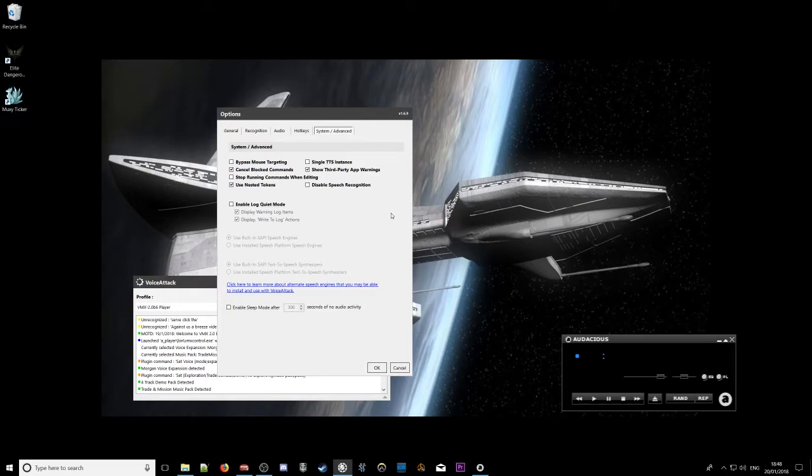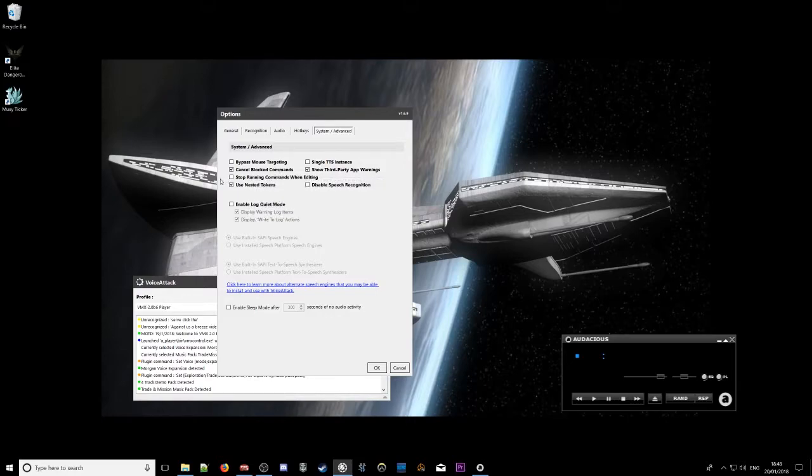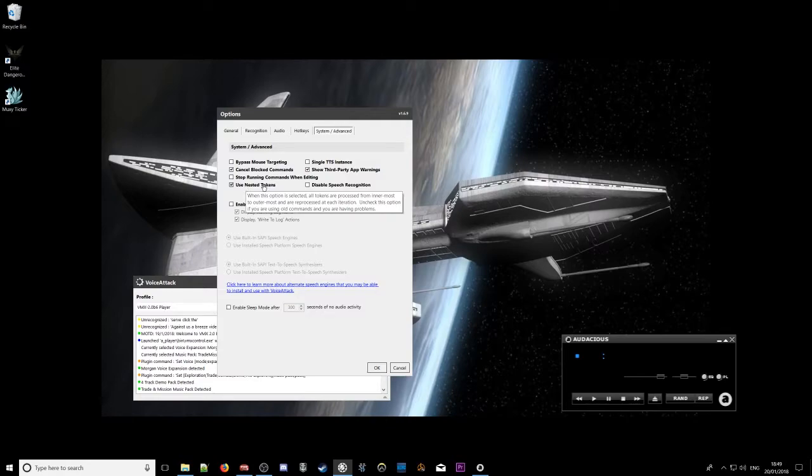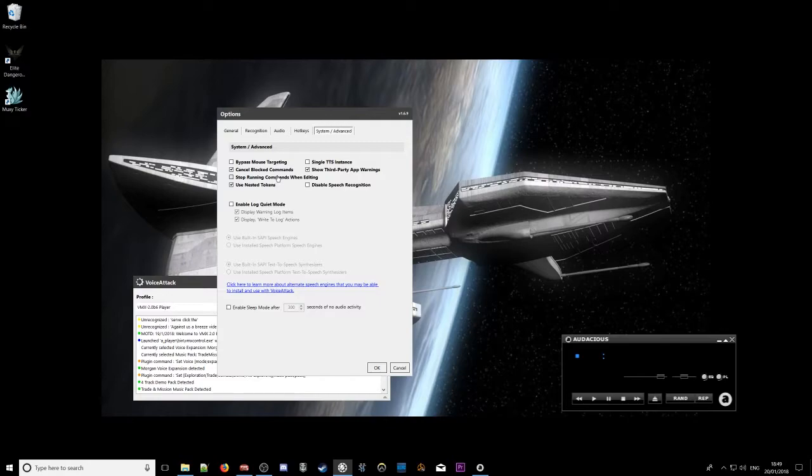And then we got under system advanced. Please make sure cancel blocked commands is ticked. Also use nested tokens, make sure that's ticked. It's very important. And I have stop running commands when editing unticked.